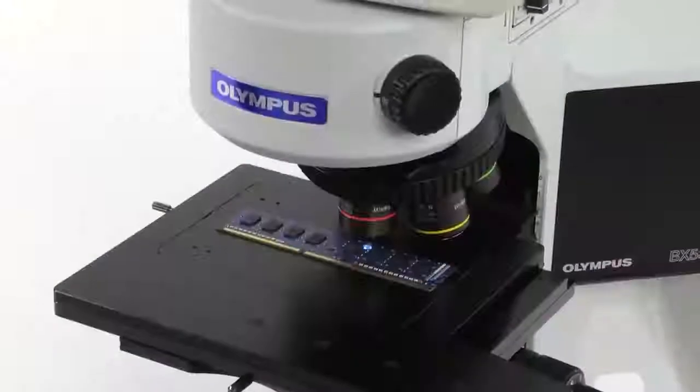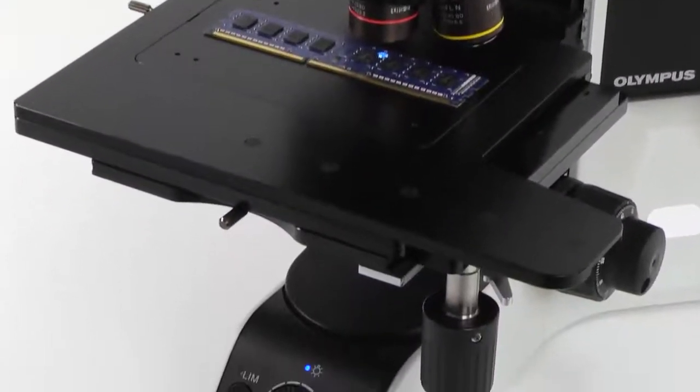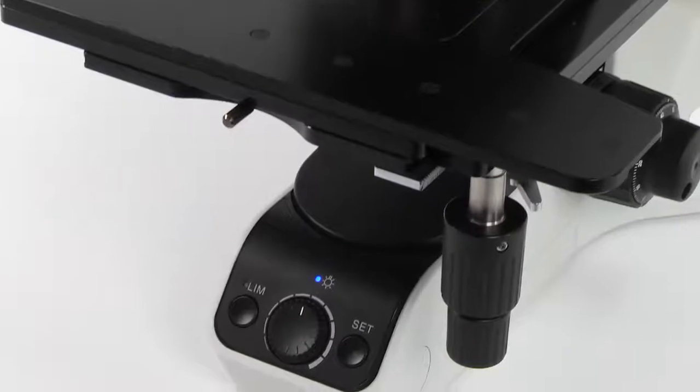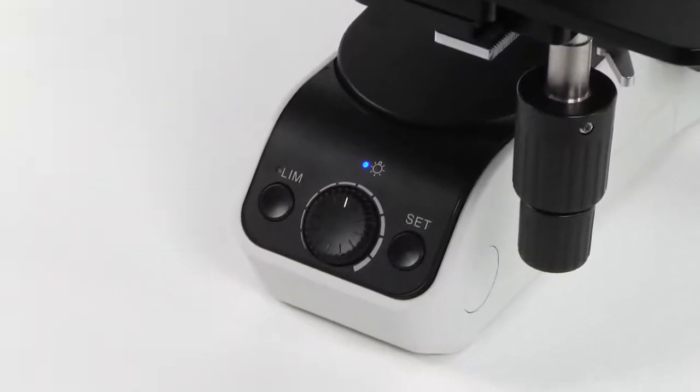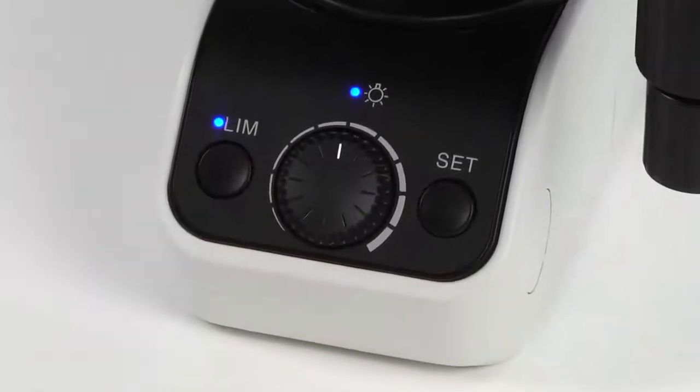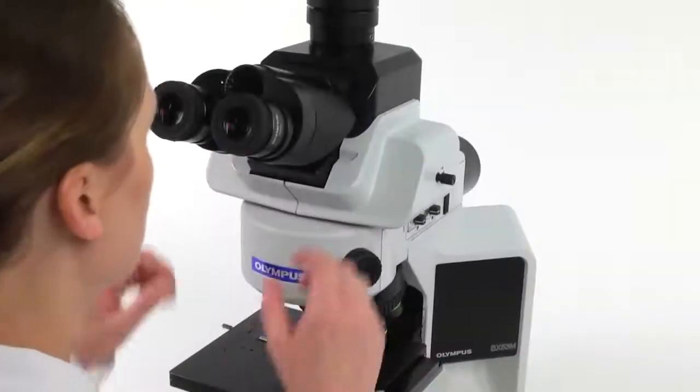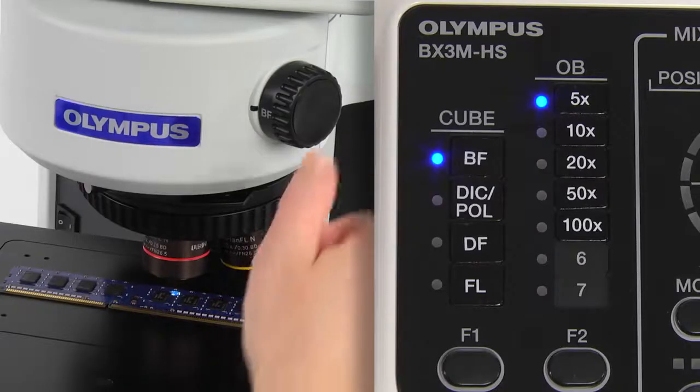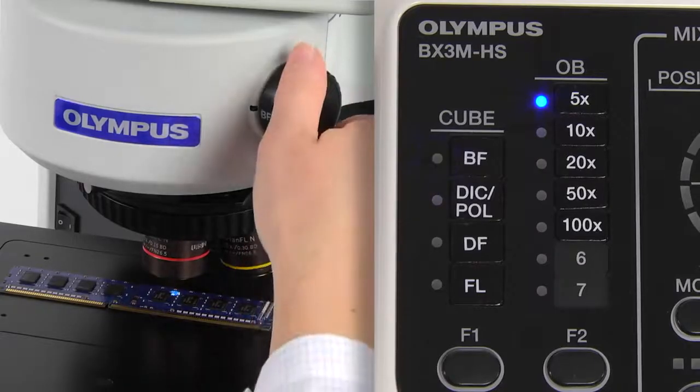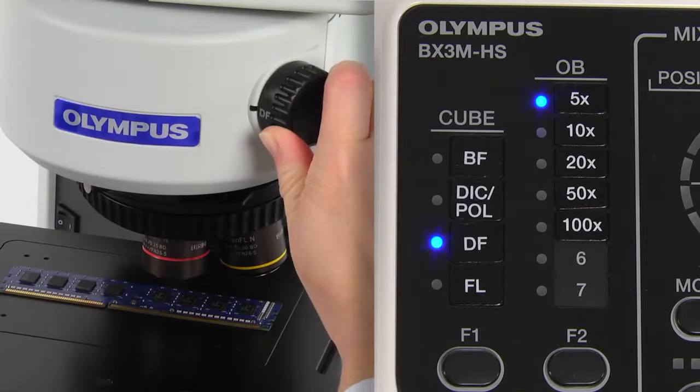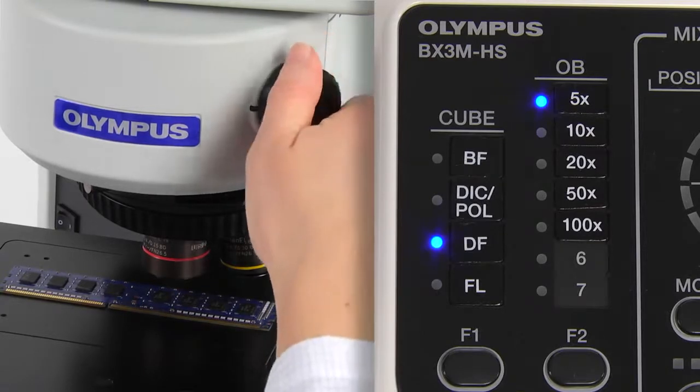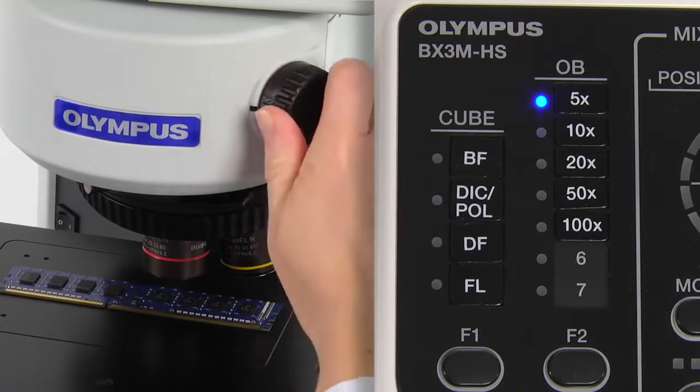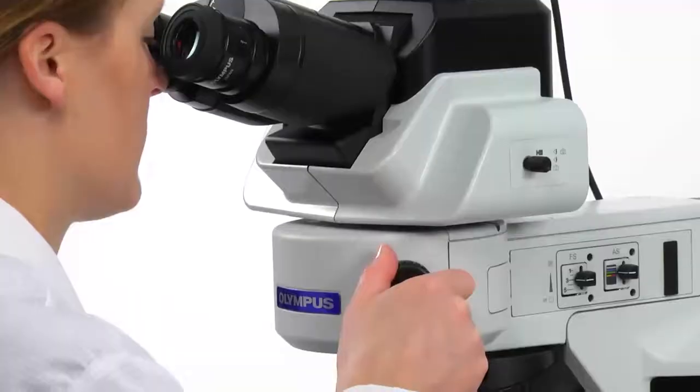For traditional observation methods, setting the illumination intensity with Light Manager saves time and minimizes operator training. Light Manager works with coded hardware by adjusting the illumination intensity to preset values when the magnification and observation method are changed. This takes the guesswork out of optimizing the lighting.